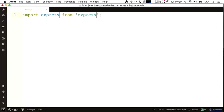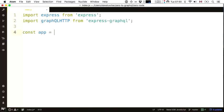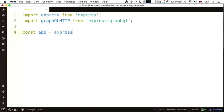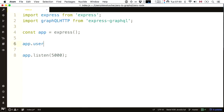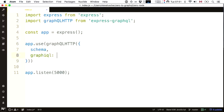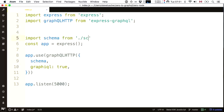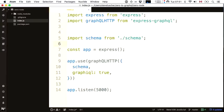I'm going to import Express, import GraphQLHTTP from Express-GraphQL, make an Express app, and get it to listen on port 5000. I'll get the app to use this GraphQLHTTP thing — I have to pass it a schema, and I'll also tell it I'm in dev mode to turn on GraphiQL so we can browse the schema. What is a schema? It's nothing until I define it in schema.js.